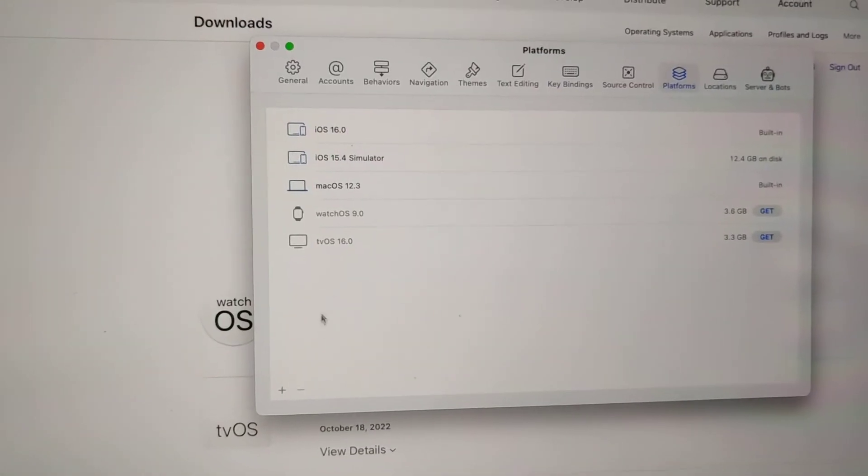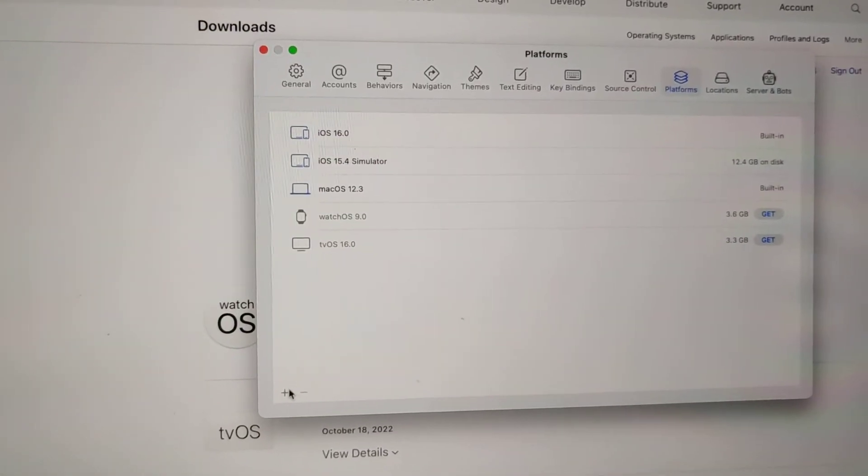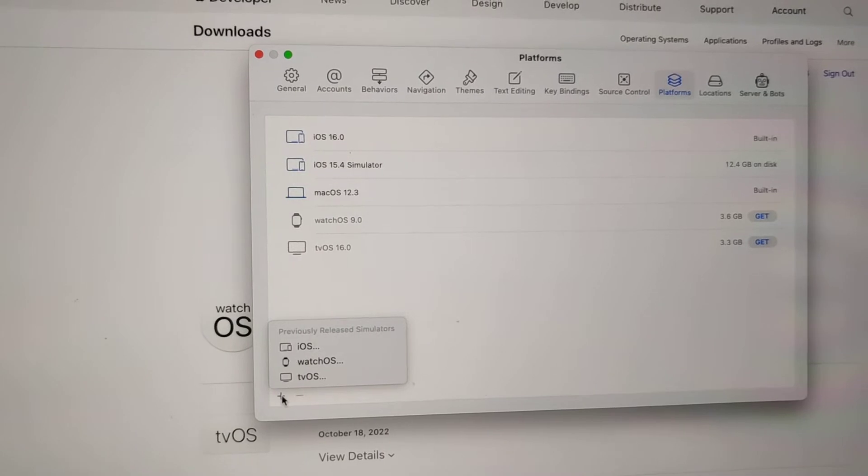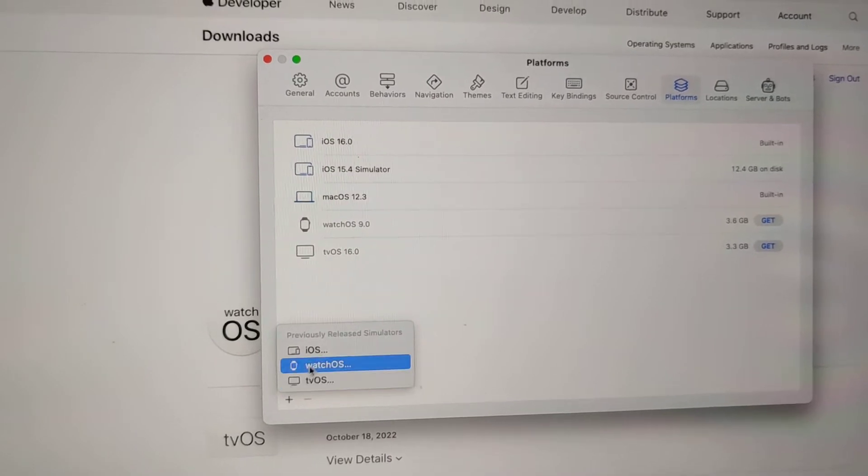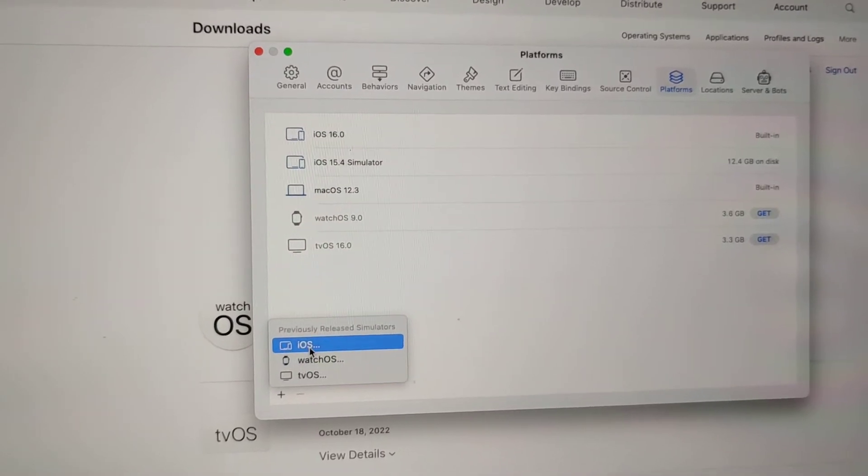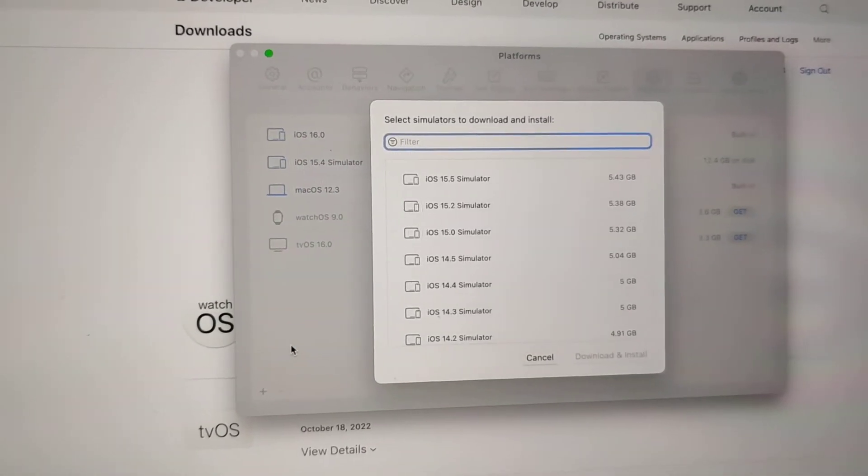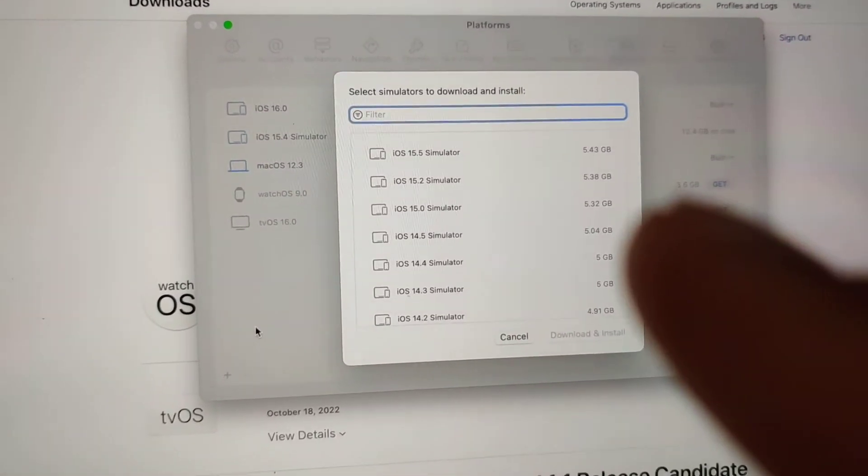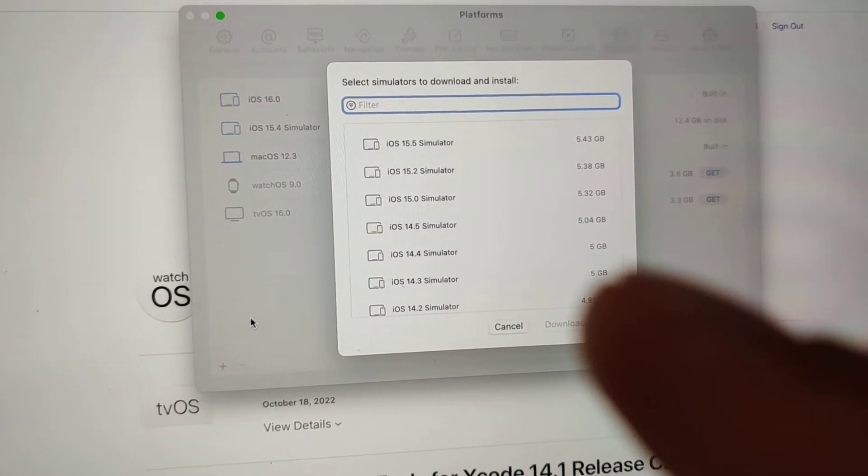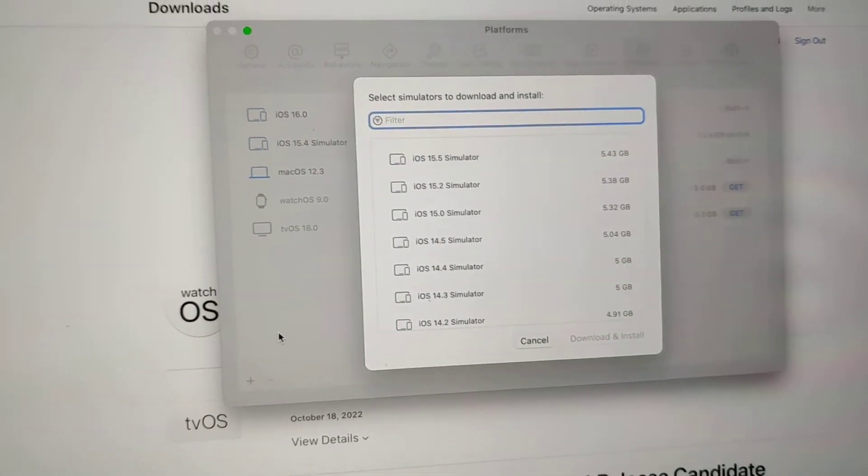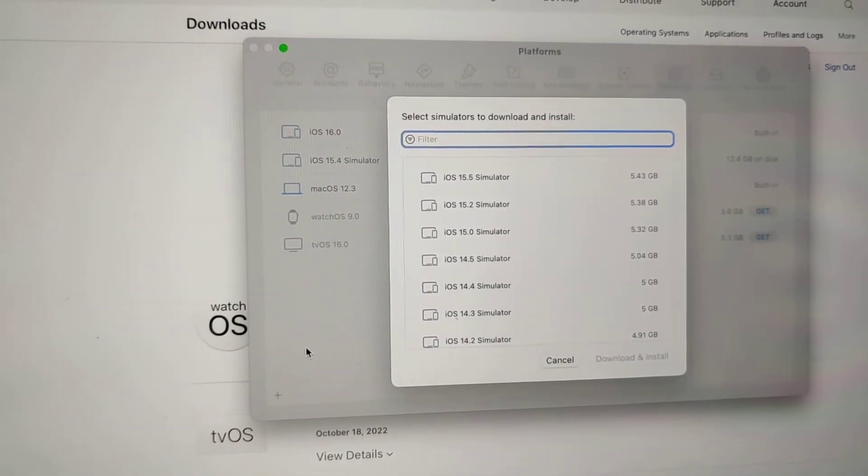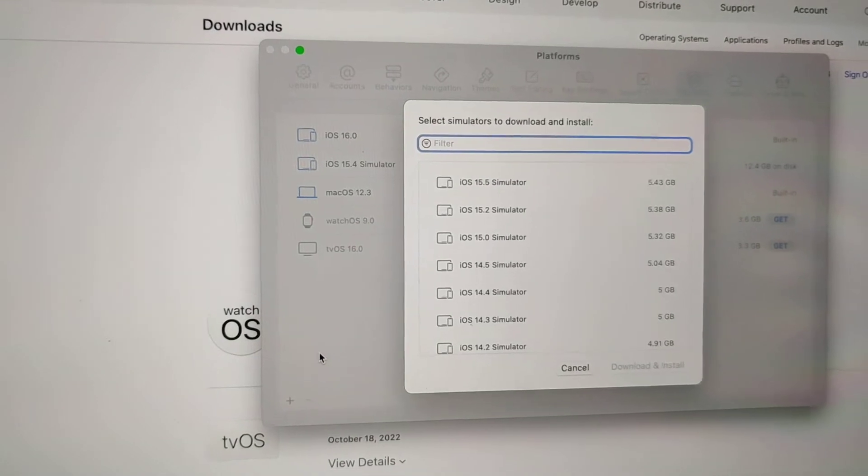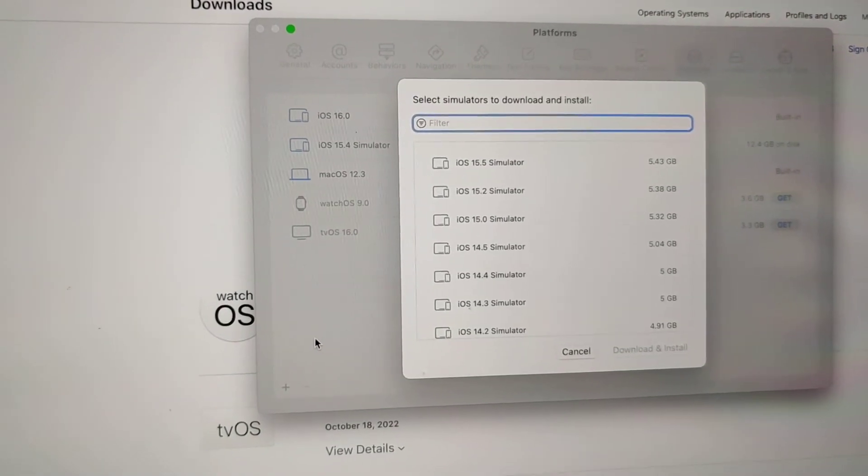My issue was when I was running Xcode 14, when I clicked plus and selected iOS, it didn't give me any options for iOS 15.4 or 15.5 or whatever. It just took me to a weird screen.